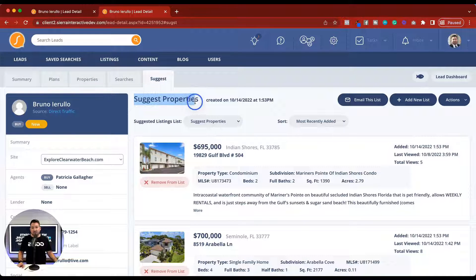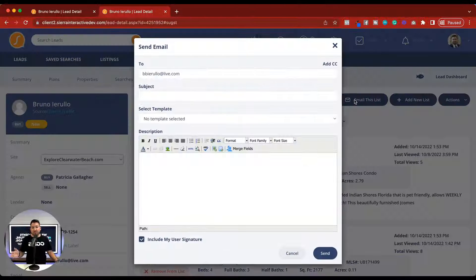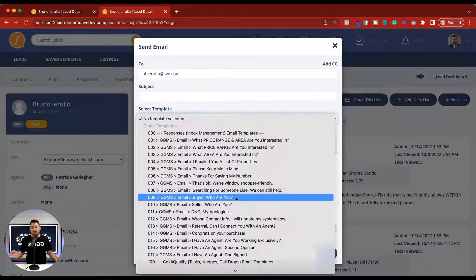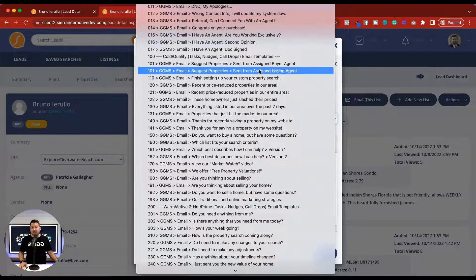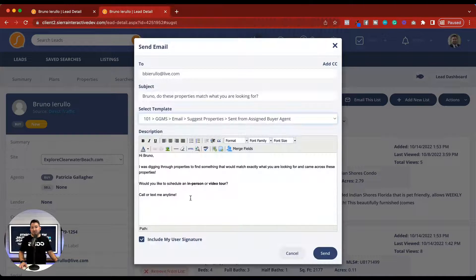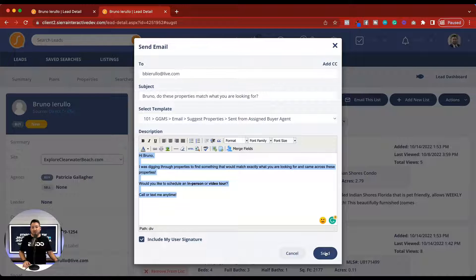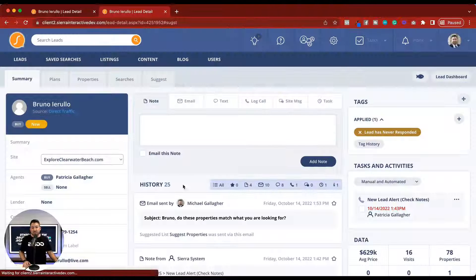Click save and close, and now we have this suggest properties list underneath the suggest tab. We can use 'email this list' in order to send this directly to this person. One of the awesome things inside of GGMS is we give you a template for suggesting properties, and you can use this template to automatically send this to the lead. They're going to get this email with the subject line and body, along with the two properties that were just suggested.